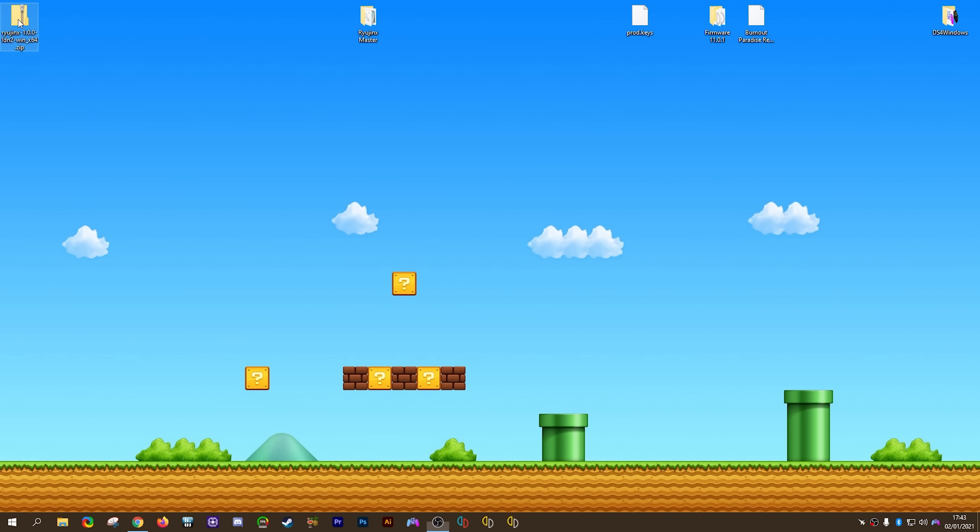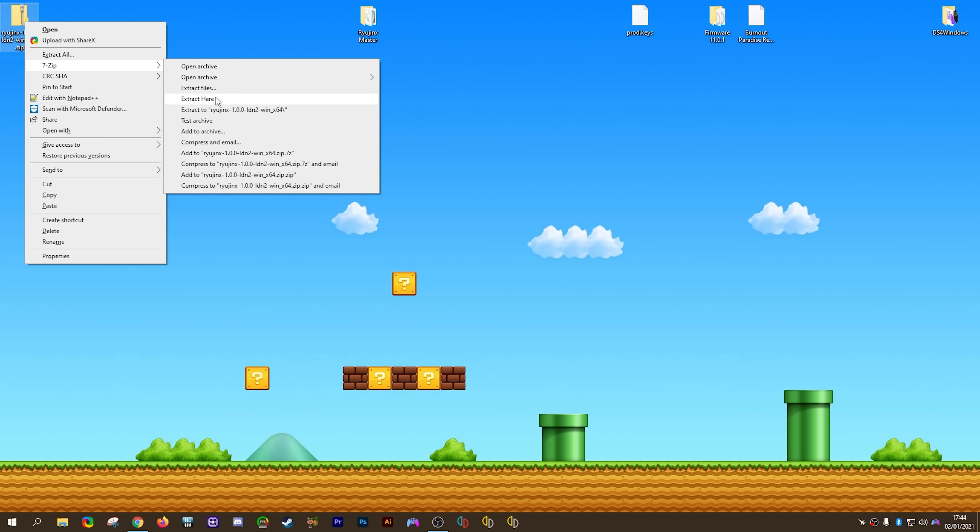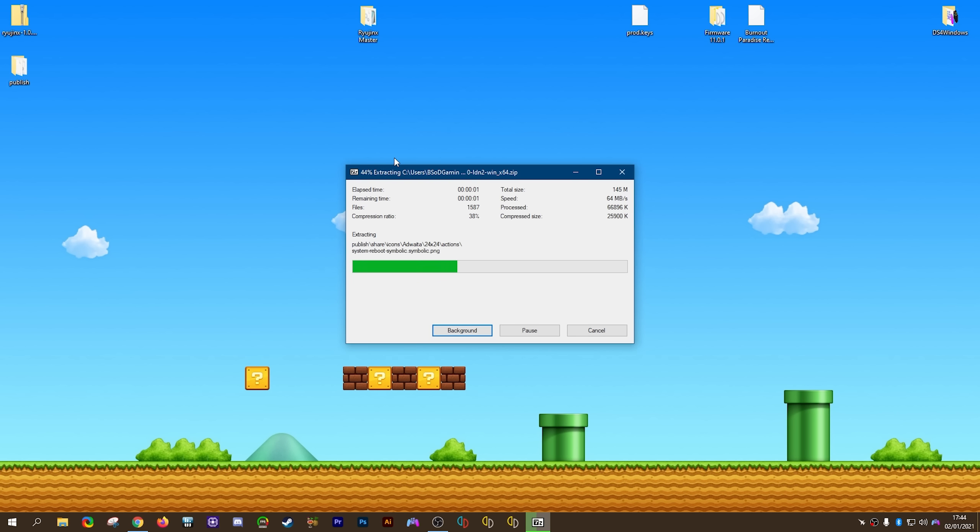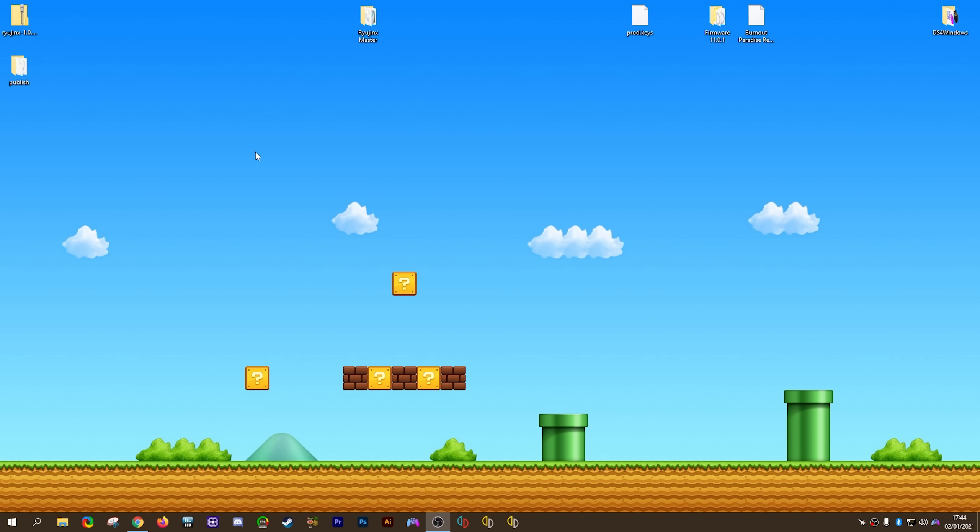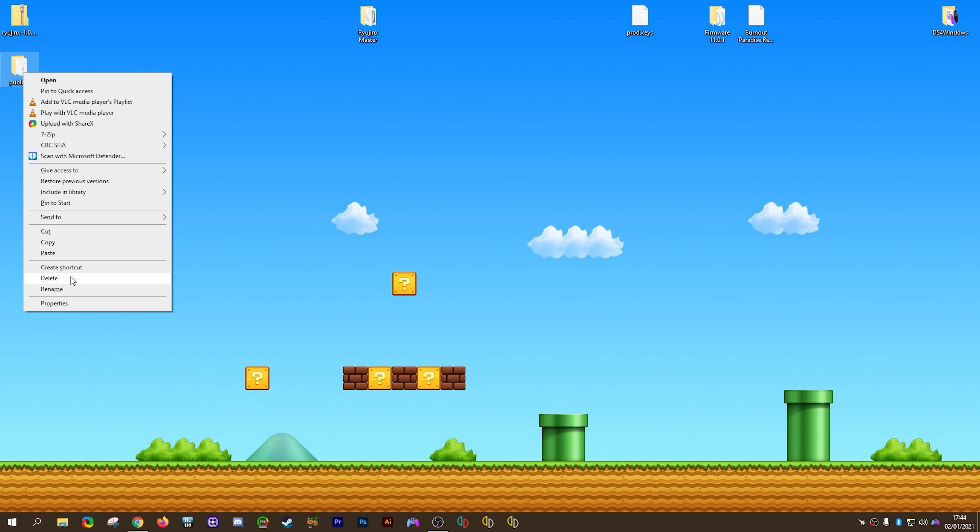Once it's finished downloading, you can minimize your browser. As we did before, you're going to be right clicking this new zip, then selecting with 7-Zip to extract here. This again is going to give you another publish folder. Once this has finished extracting, we're again going to right click, select rename, except this time you're going to call this build Ryujinx LDN. This is an entirely separate build you're going to be using to play online multiplayer using this emulator.